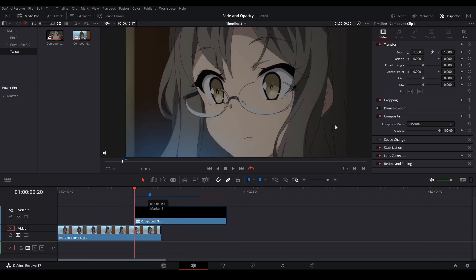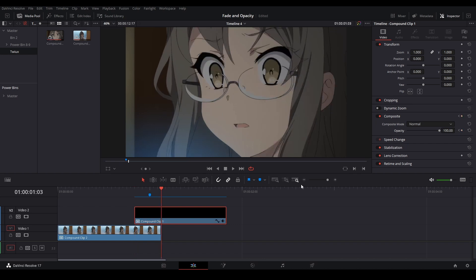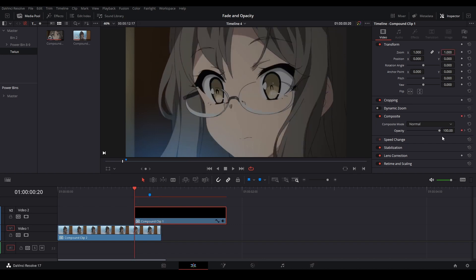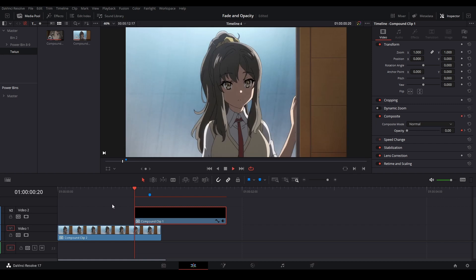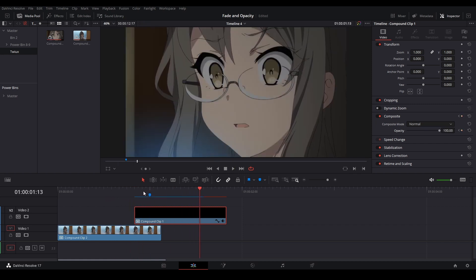Another way of doing it is actually using the opacity control in the inspector. So we click our clip and see our opacity control. We can keyframe right here, go to our end keyframe again, go back to the original keyframe, and then lower that value. And so now we have our fade just like this.